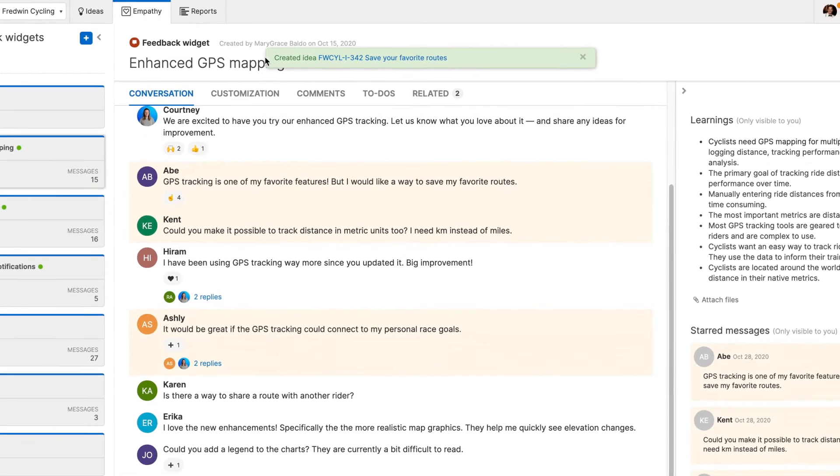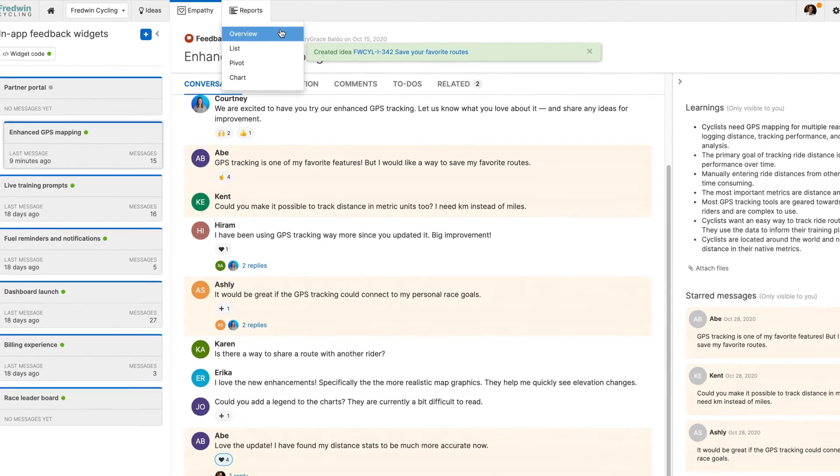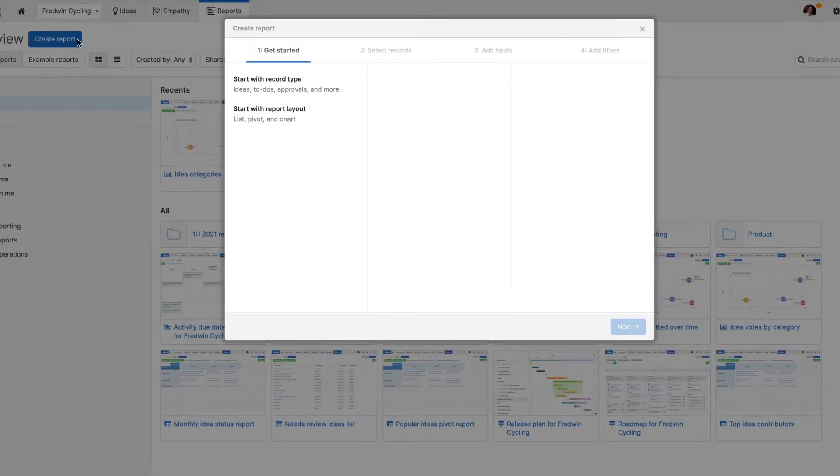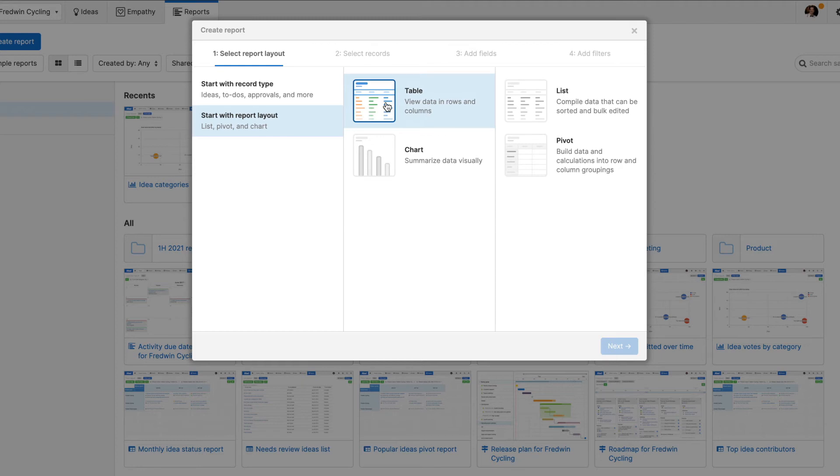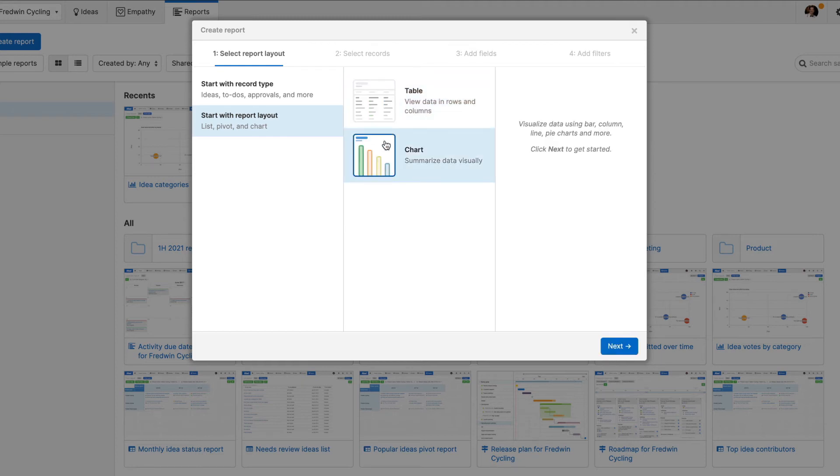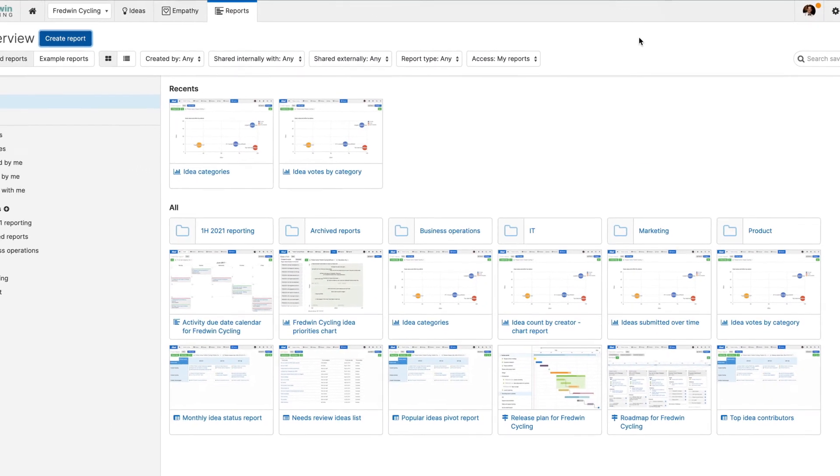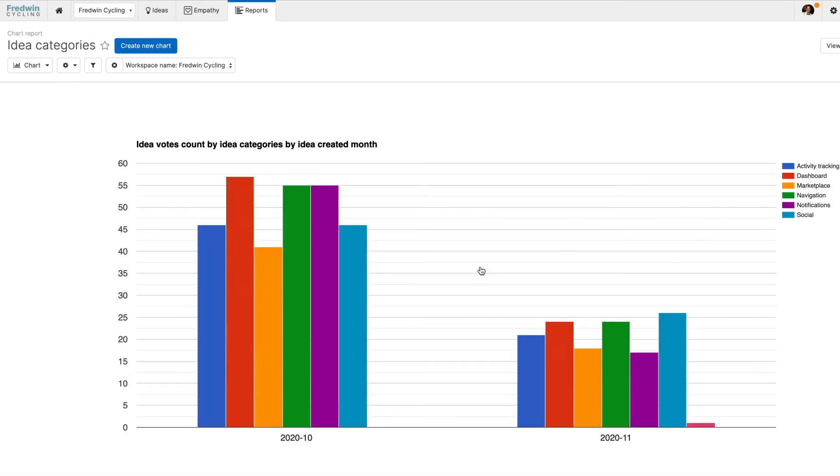Now that you have all of these incredible insights, it's time to bring your data together. AHA Ideas comes with a powerful reporting engine so you can analyze feedback trends and highlight team progress. Build your own report from scratch or choose an example report to get started quickly. Advanced reporting options include customizable pivot tables and charts so you can visualize your data in a way that makes the most sense.